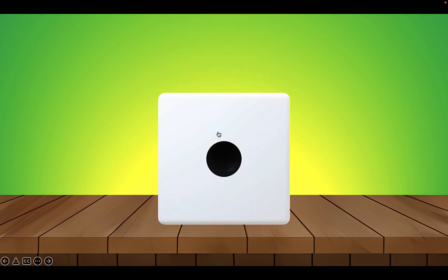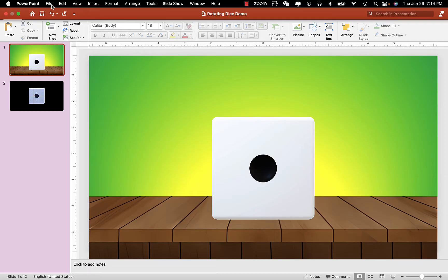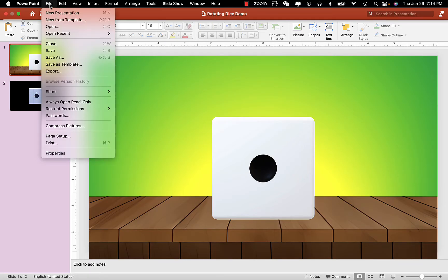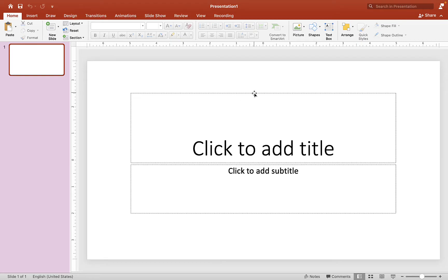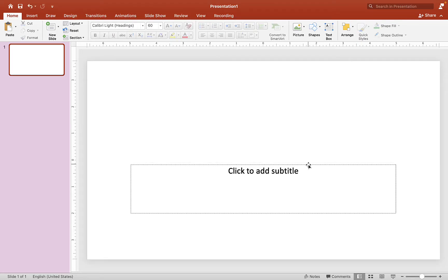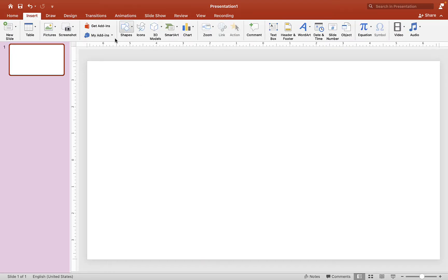Awesome! You can grab this free template below this video in the description box, but I hope you can follow along with me and make this 3D dice yourself. Let's click File up here, choose New Presentation, open a brand new slide, delete what we don't need, then go to Insert and find 3D Model.